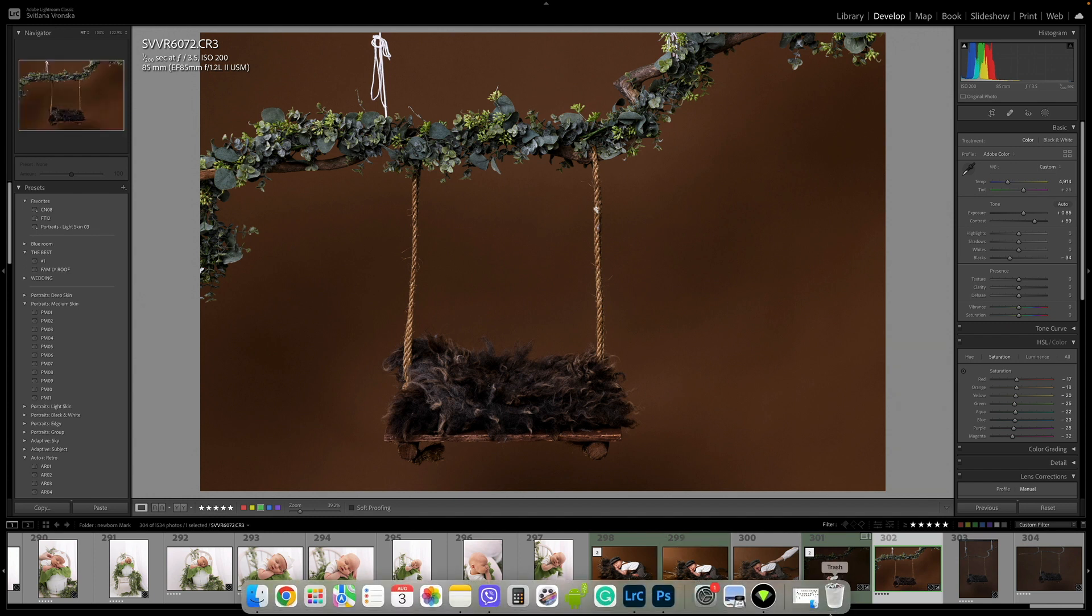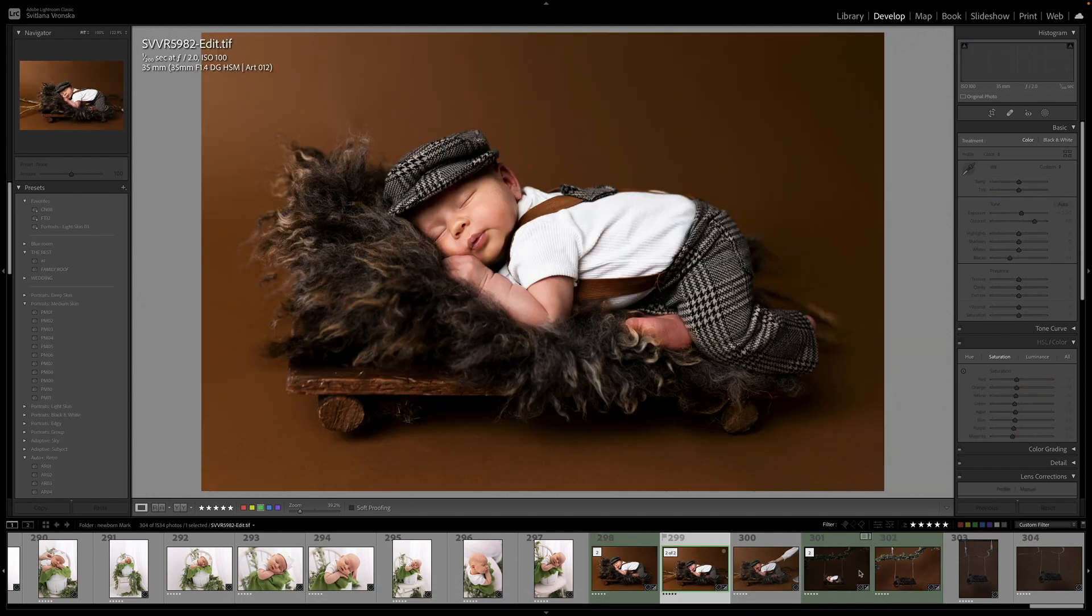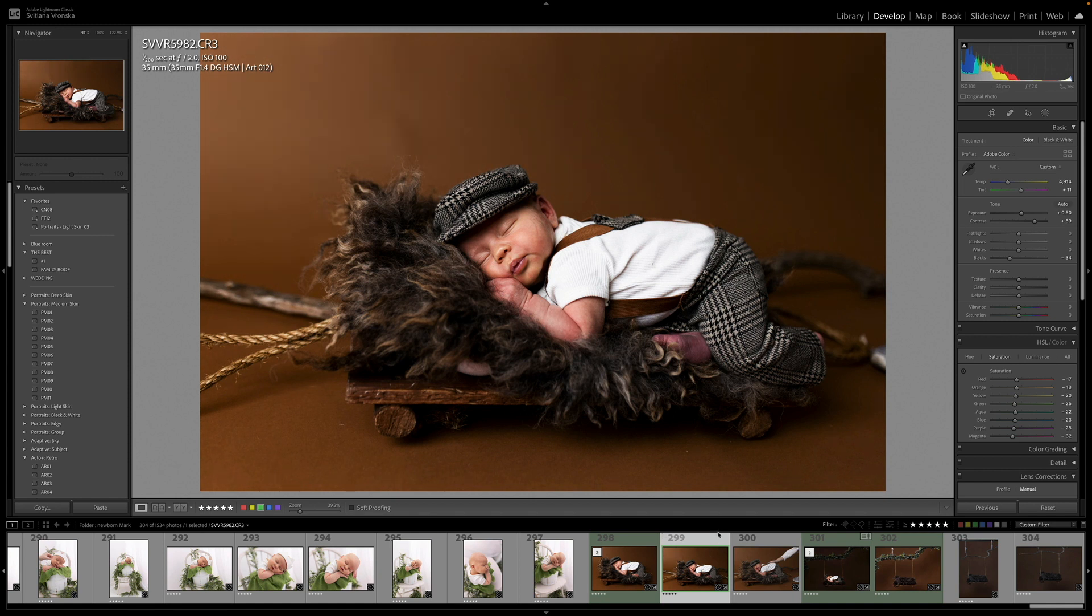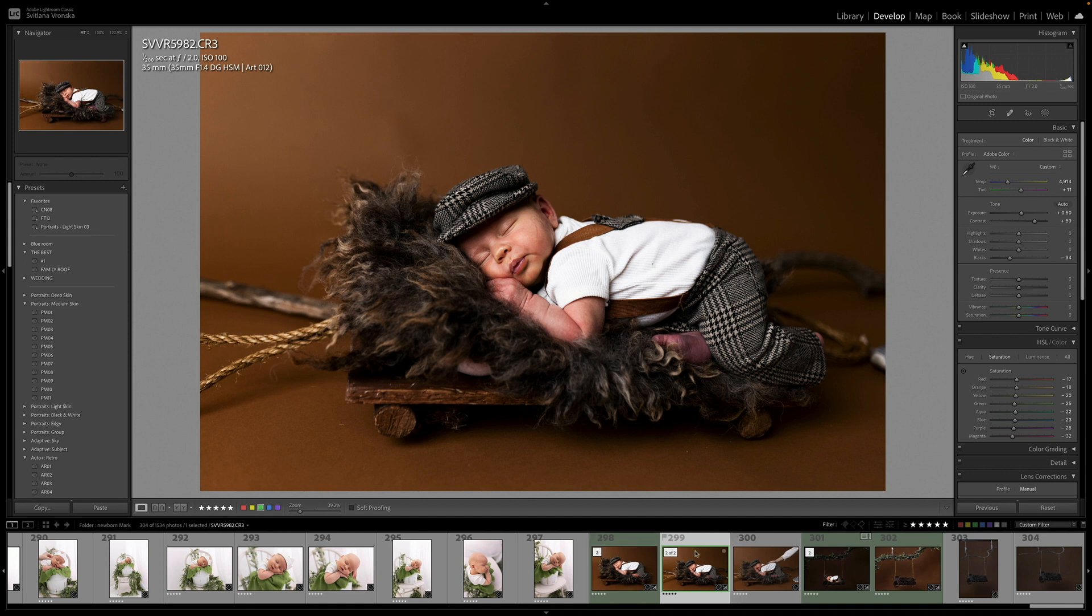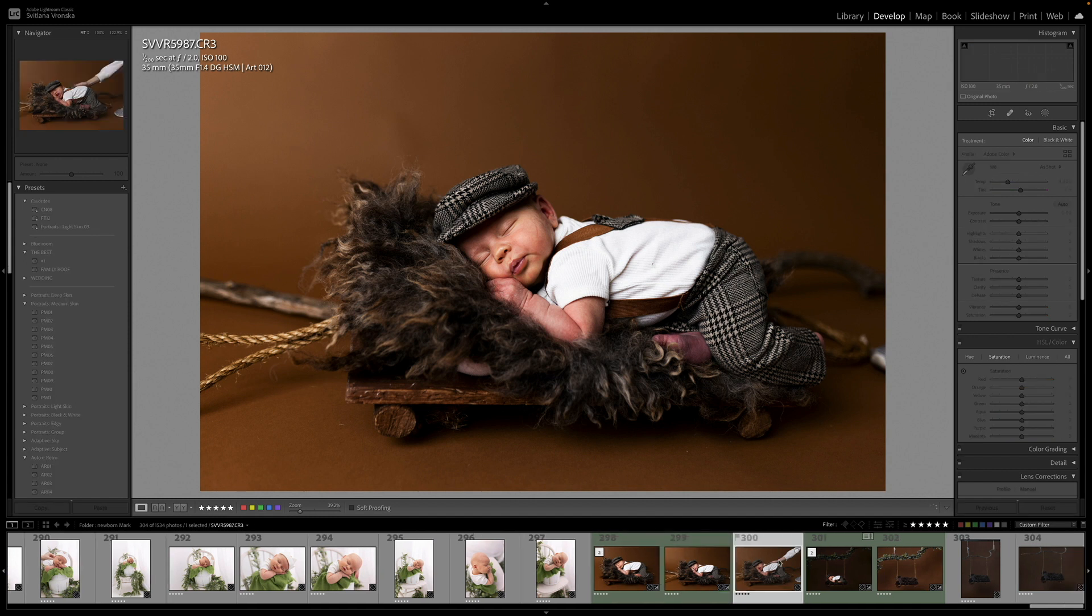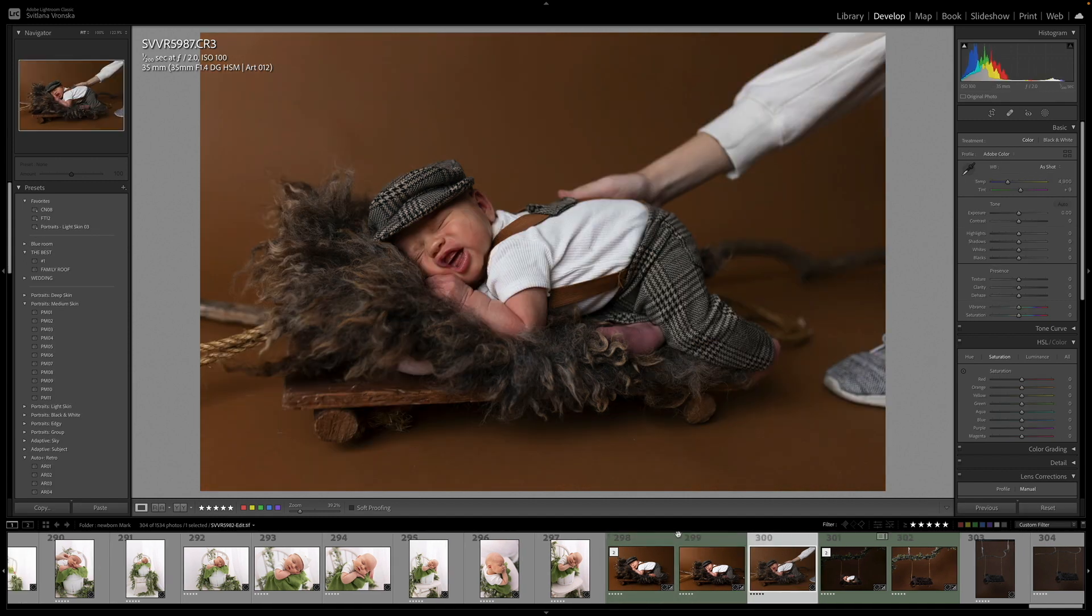So I have to do it again. As you see, I already edited. This is my Lightroom. We did a newborn photo session with this cutest baby. We only did two shots - him on the swing - and he woke up.